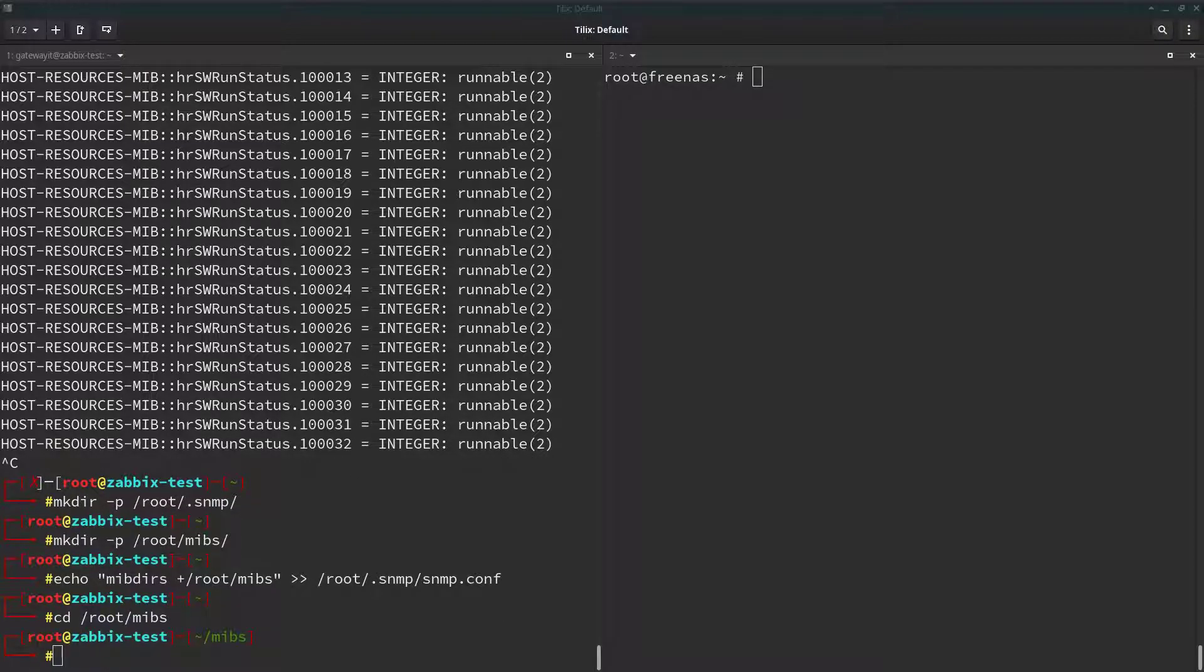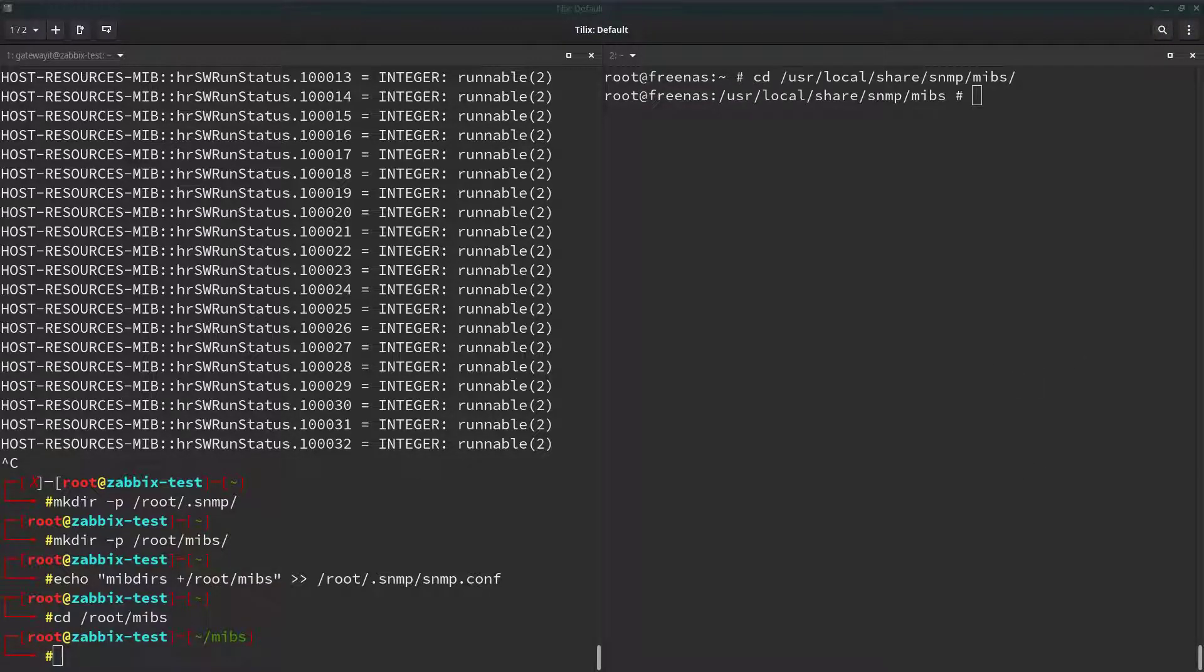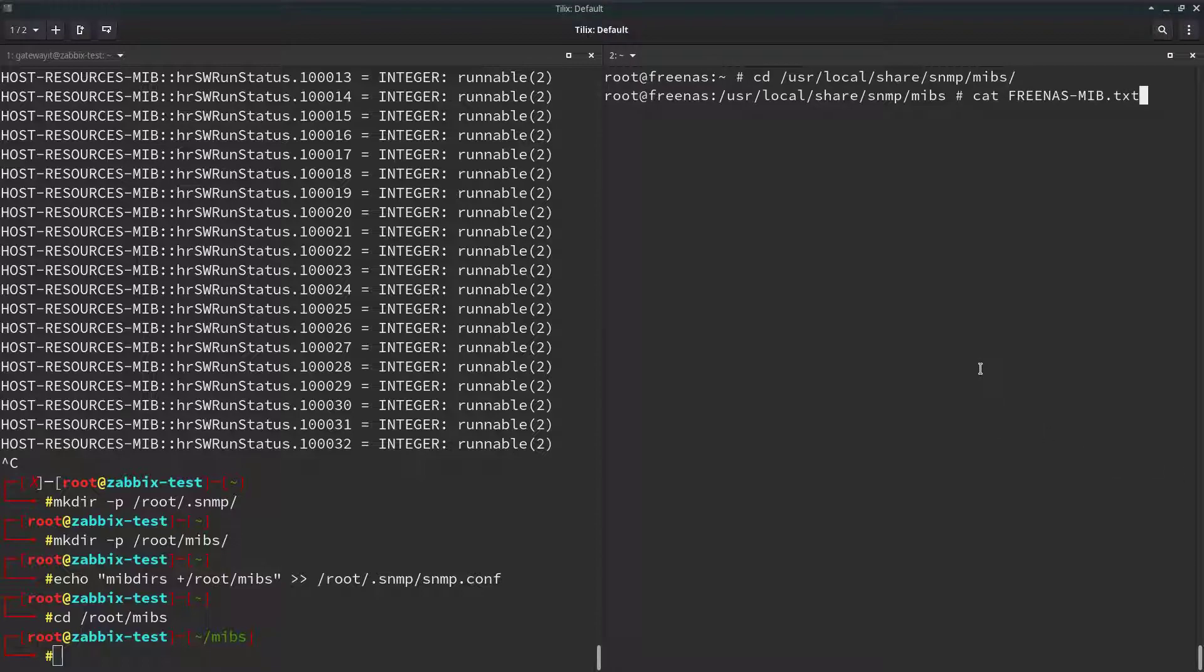To get our Freenas MIBS file, we have to SSH into Freenas, which I already did here. CD to this folder. And there are many ways to transfer files between Linux systems. But for demo purposes, I'll do it quick and dirty way. I'll just cat Freenas MIBS into standard output. And then we'll copy it across to my Zabix machine.